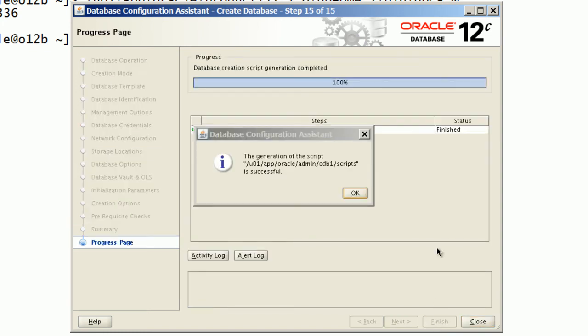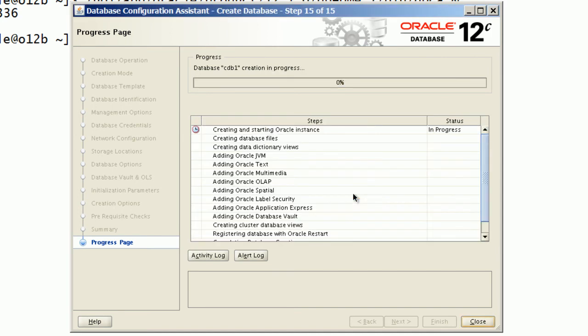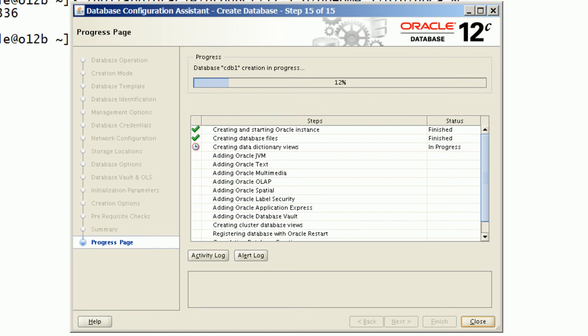DBCA has generated the database creation scripts. DBCA will now create the database.